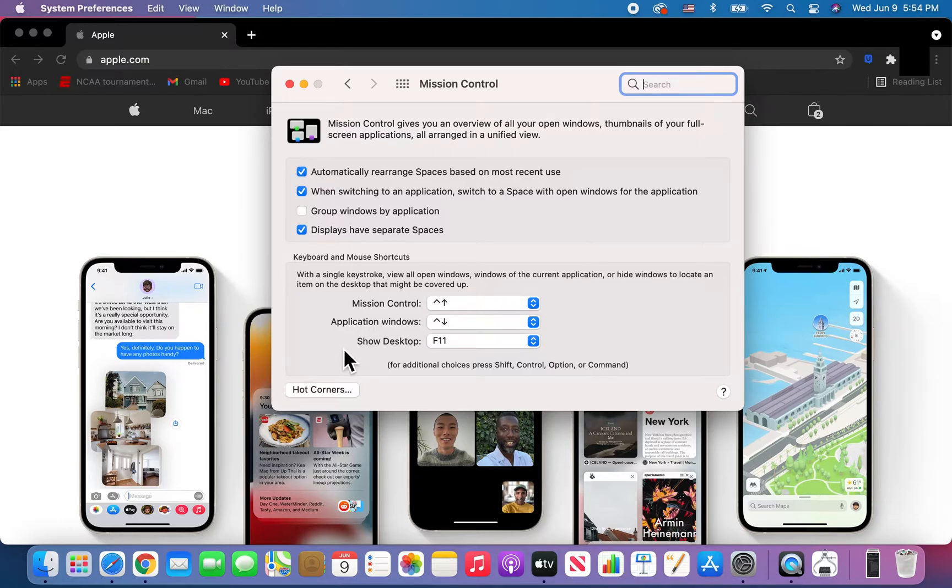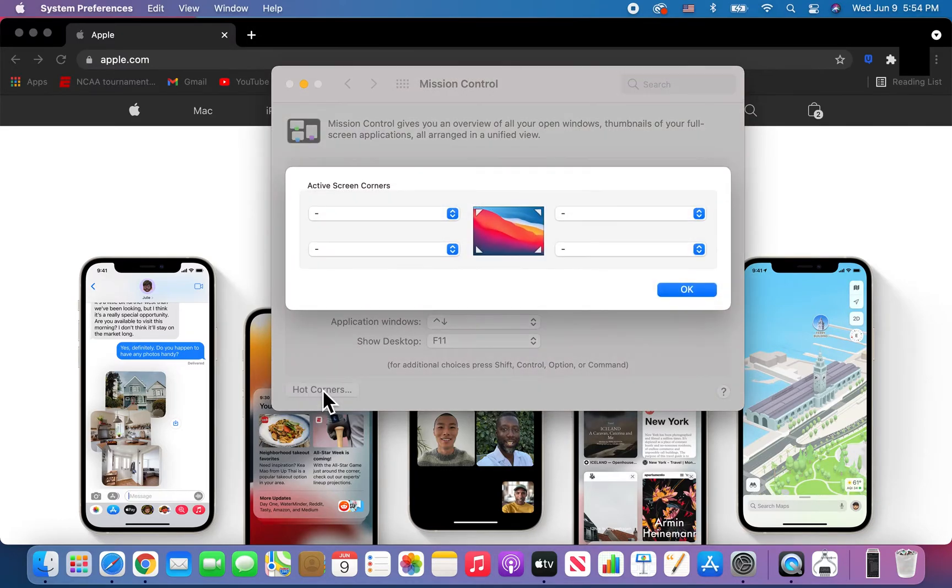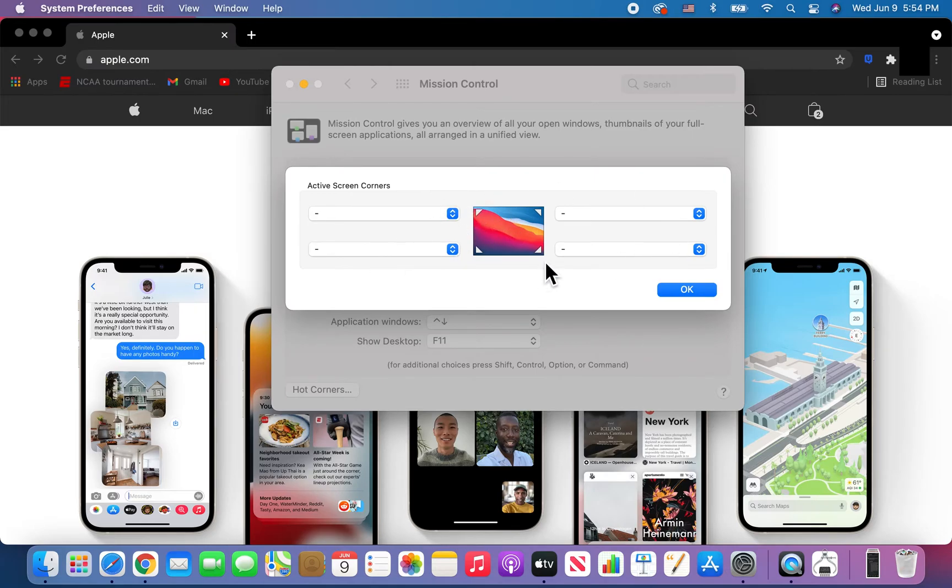For the first way, press on Hot Corners in the bottom left. We have four corners here that represent the four corners on your screen.